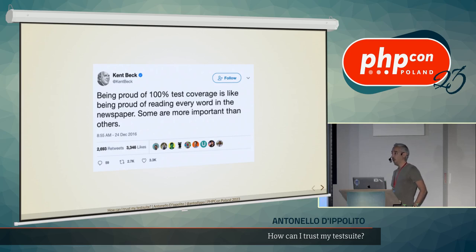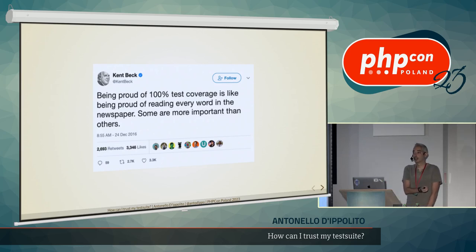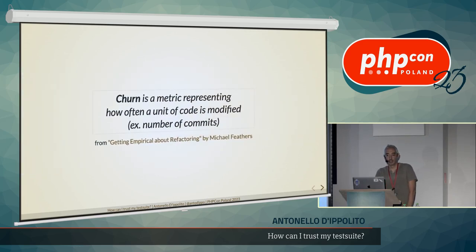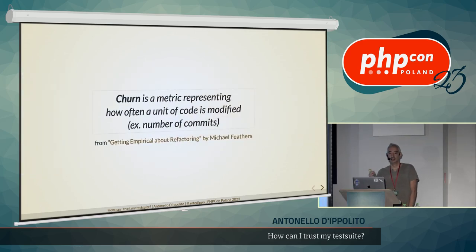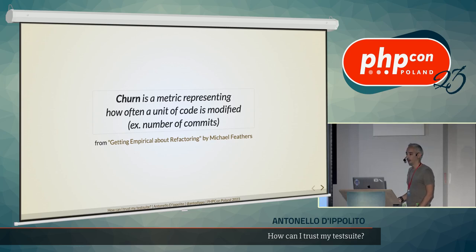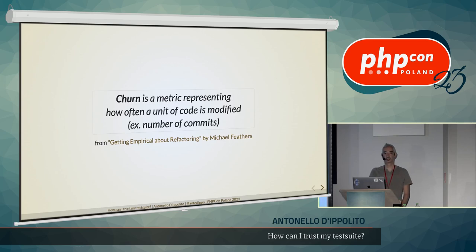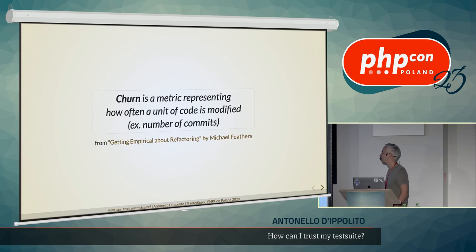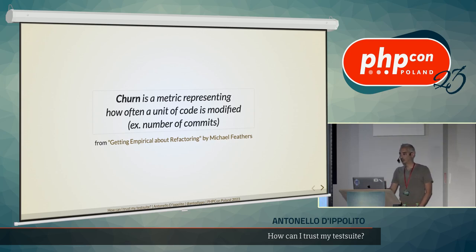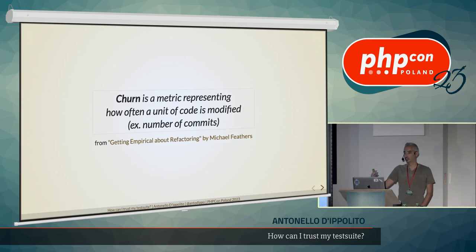What we can use here to programmatically assess what are the parts of our code that are more critical to our business? Well, besides knowing them, we can also use a tool, a principle, that is called the churn. It's very simple, it was introduced by Michael Feathers, and it's basically the number of times that we touch a single unit of code. That can be a class, a function, or just a file. For example, it can be the number of commits. If you are using Git or any other version control system, we can rely on it, because every commit can be considered a change on that piece of code.